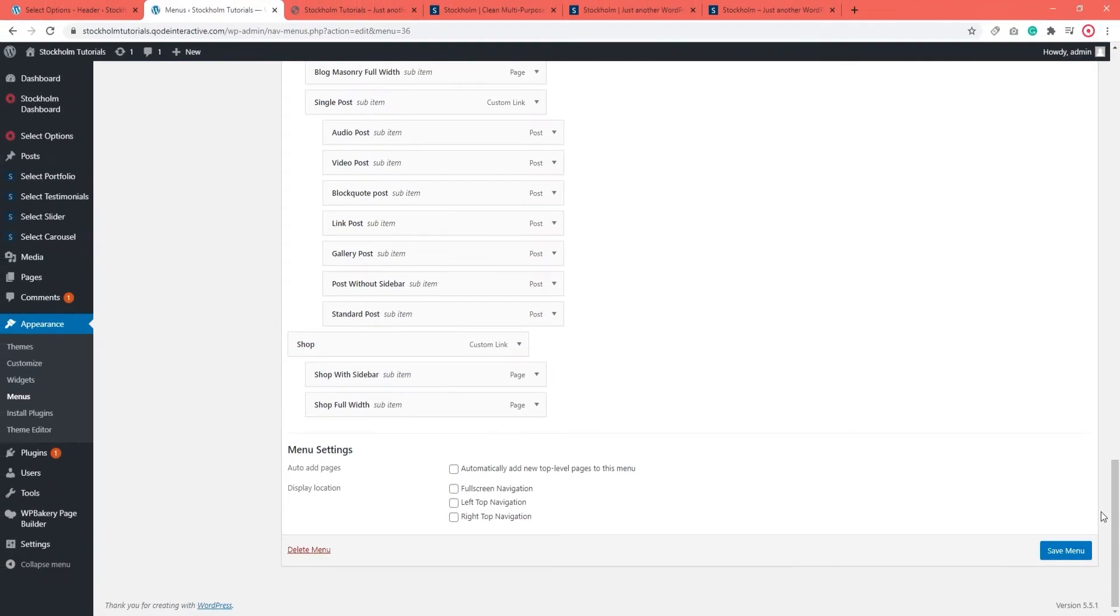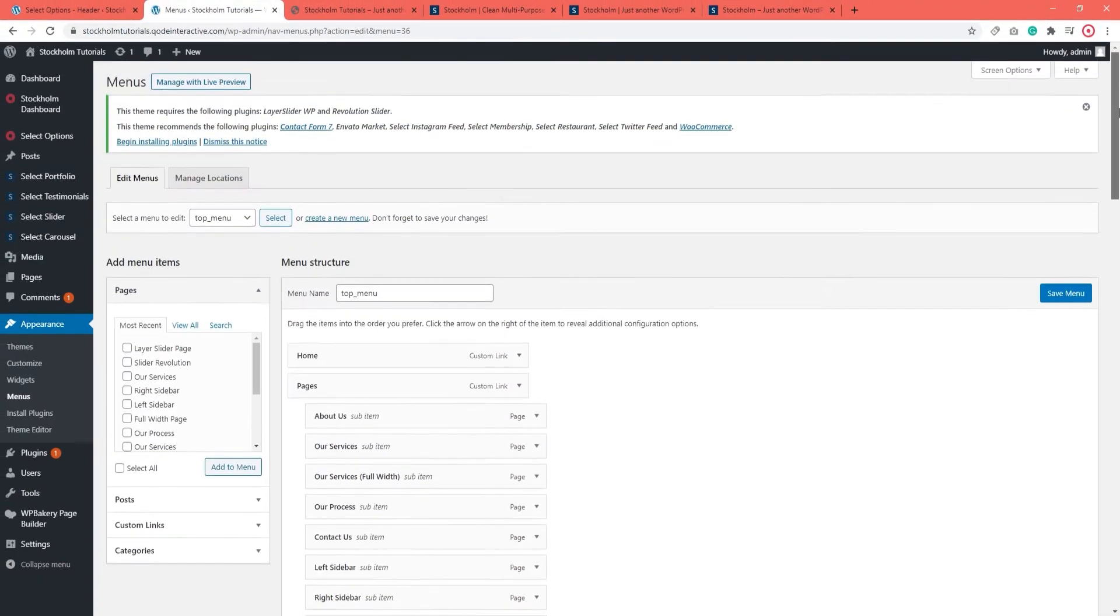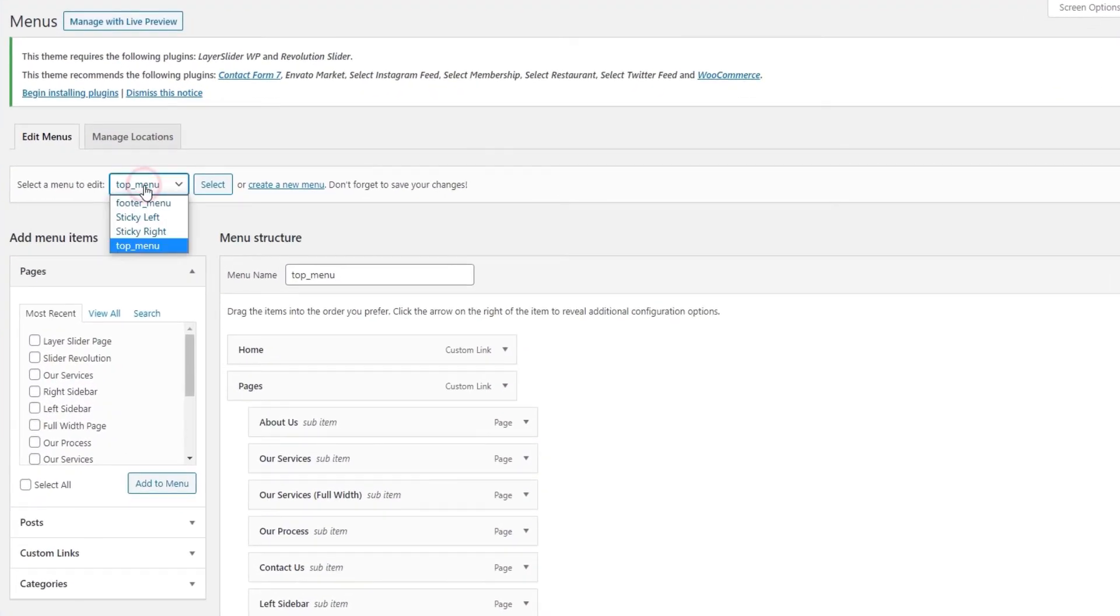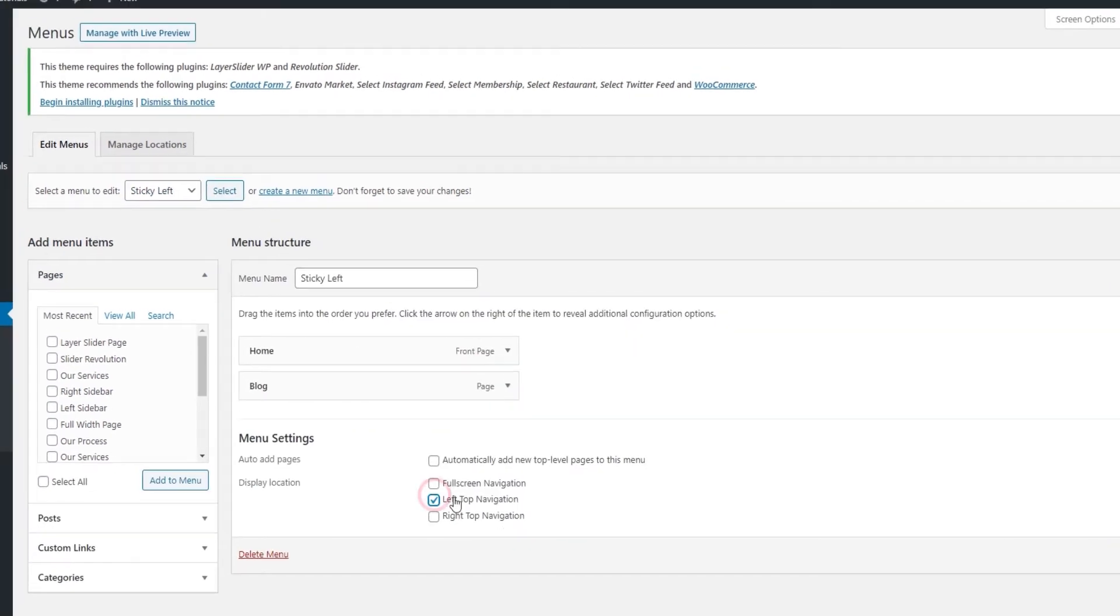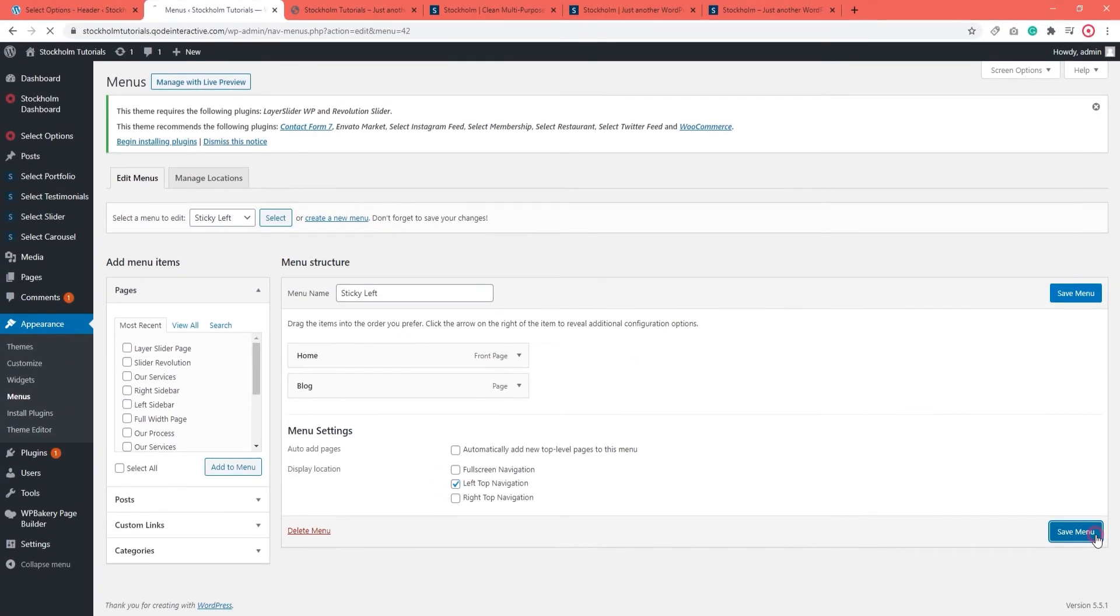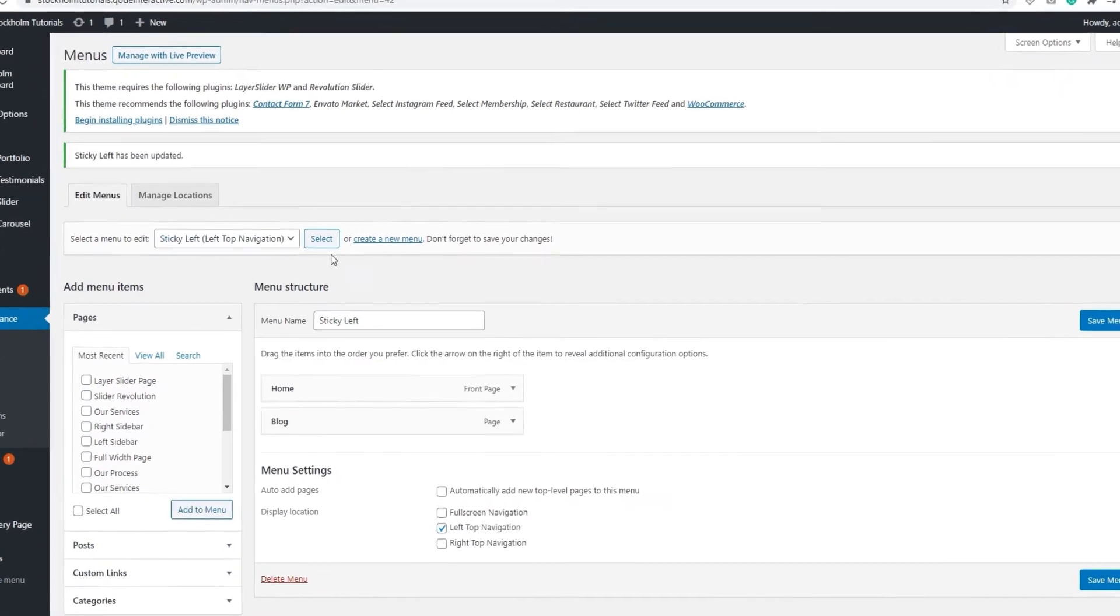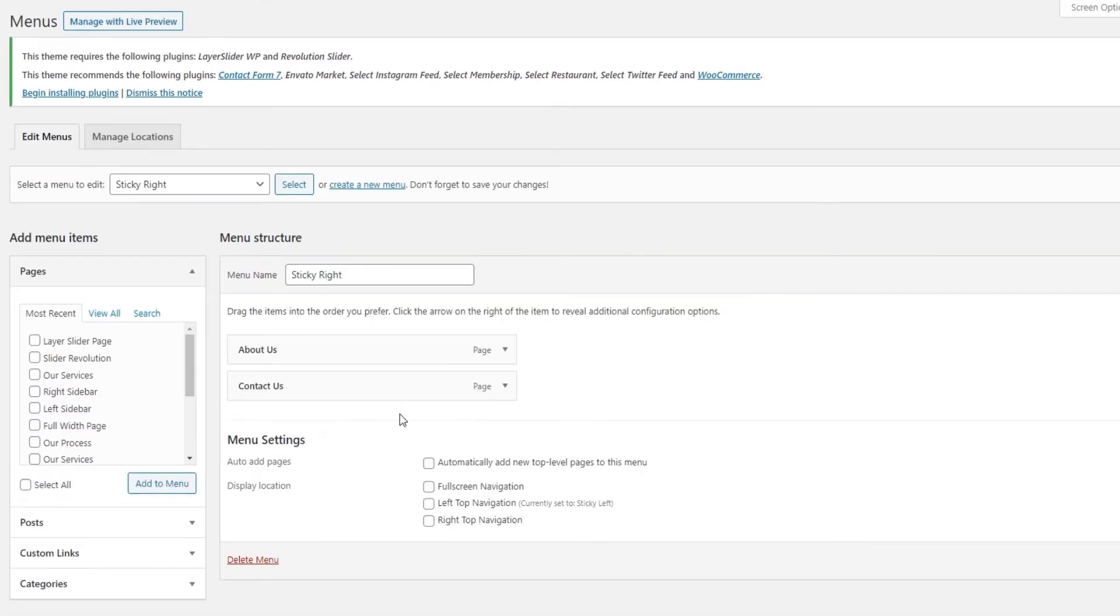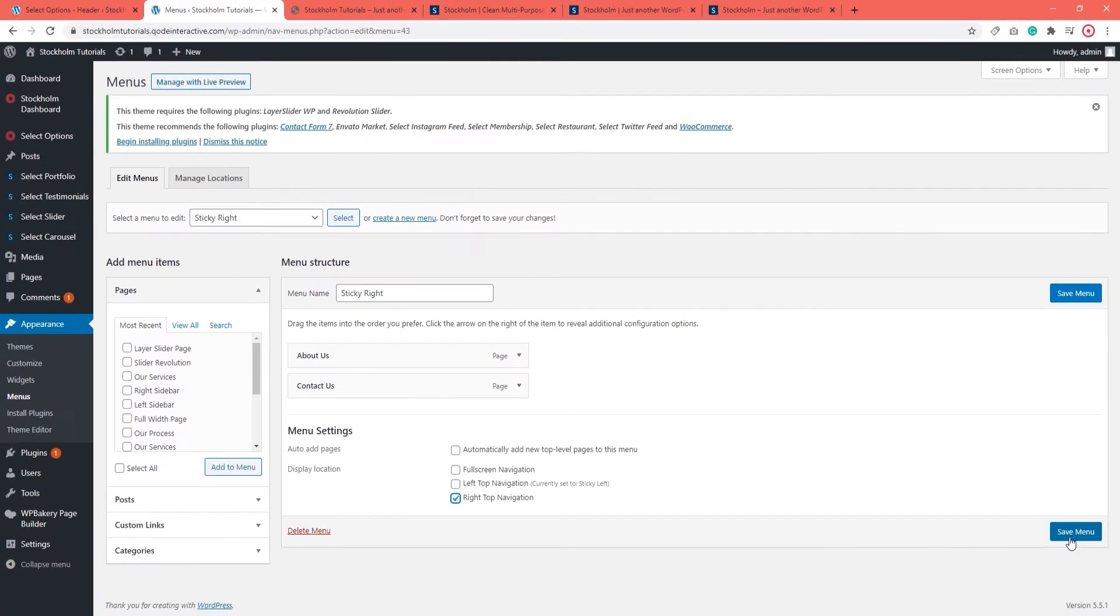With the Sticky Divided, you need two separate menus. So once you have yours ready, simply select them for editing and choose the appropriate display location. And save the menu. Also, it helps to give the menus easy to recognize names, such as Sticky Right for your right top navigation. And save.